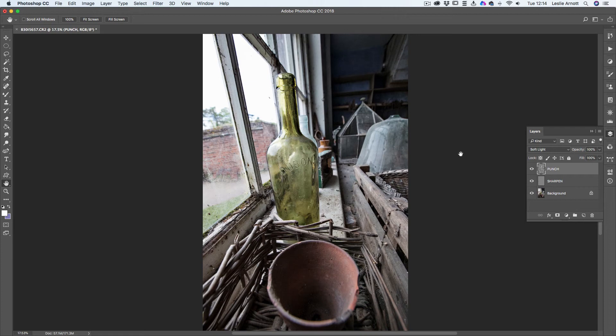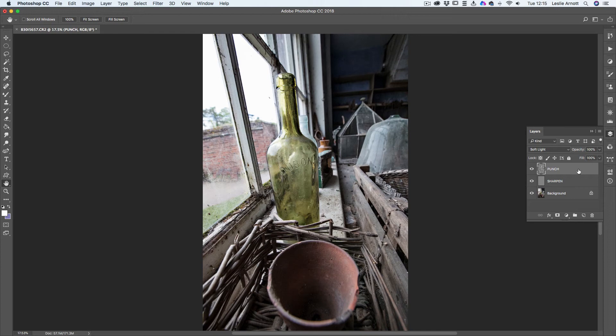And it just gives such a nice overall look, so much punch to that. And for a color photo I would say that's probably all that would need. Well, let's go to black and white.